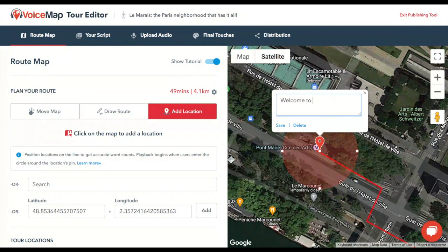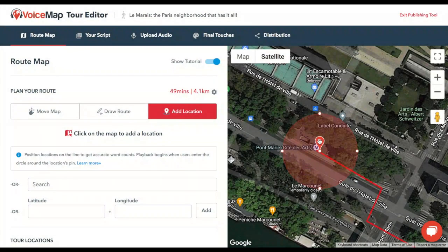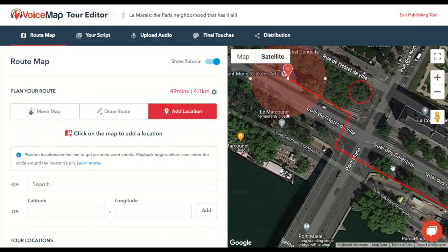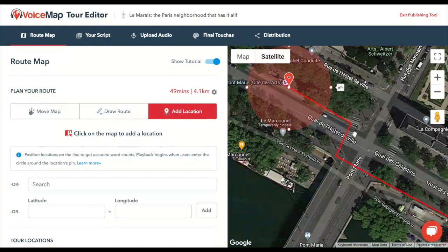Give the location a name and click Save. Locations can be moved by clicking on the red pins and dragging them. But the trigger zone, where audio plays, is the entire circle around the pin, not just the pin itself.